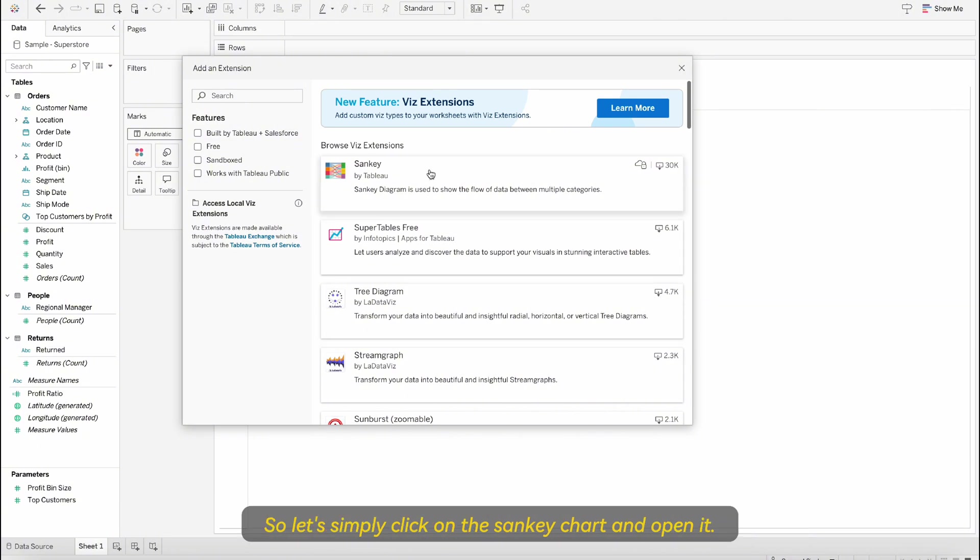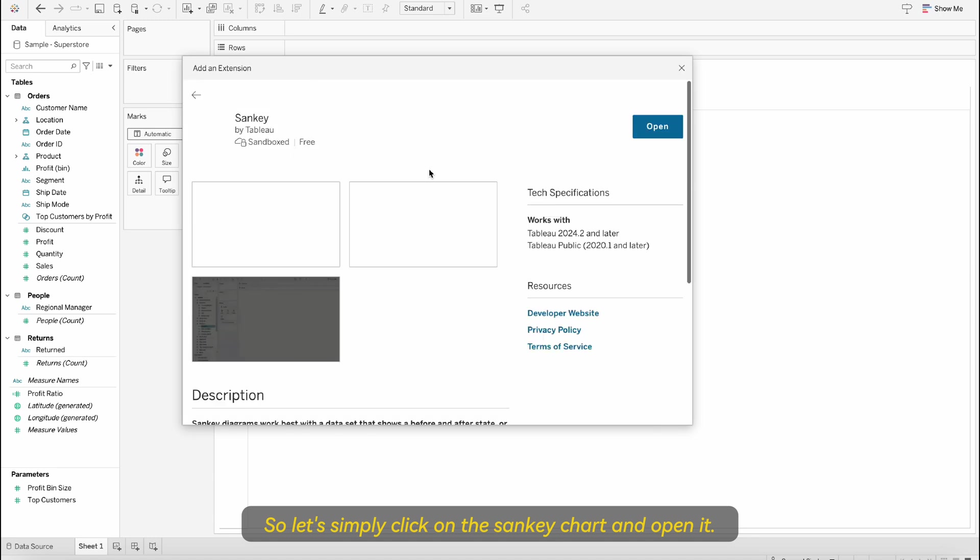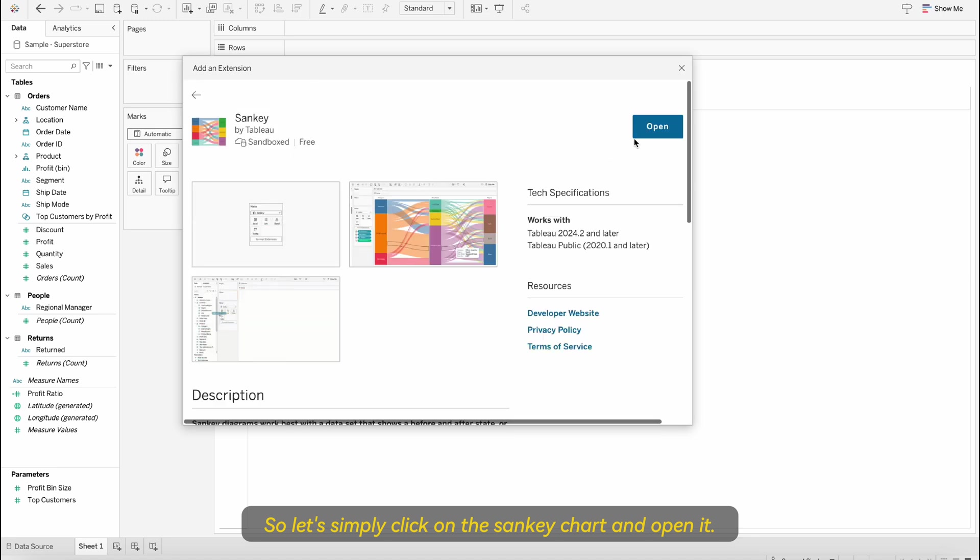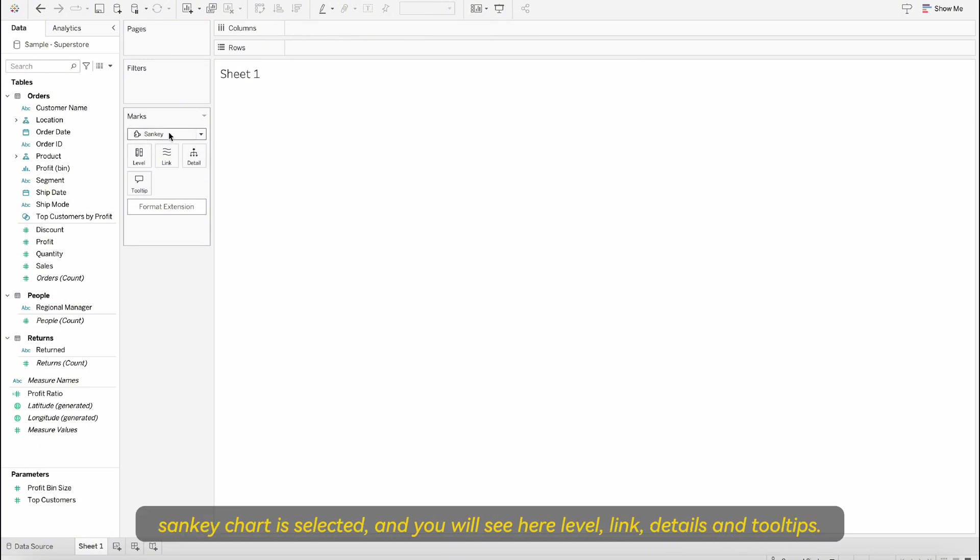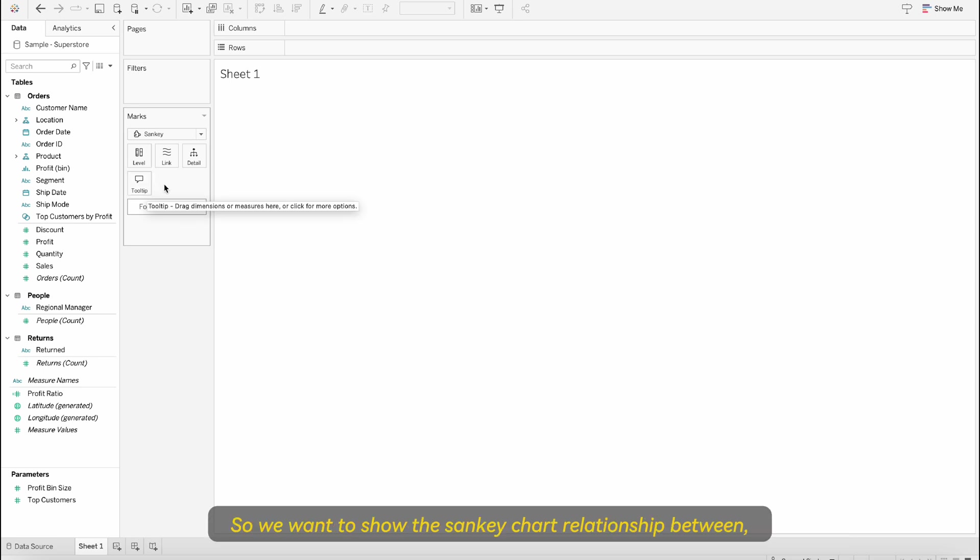So let's simply click on this Sankey chart and open it. Once it's open you will see under the mark section Sankey chart is selected and you will see here level, link, details and tooltips.